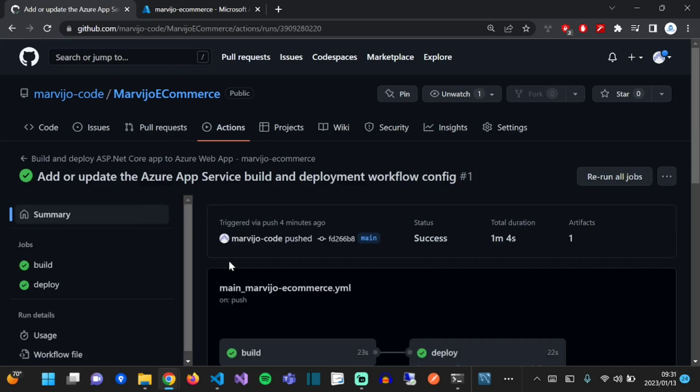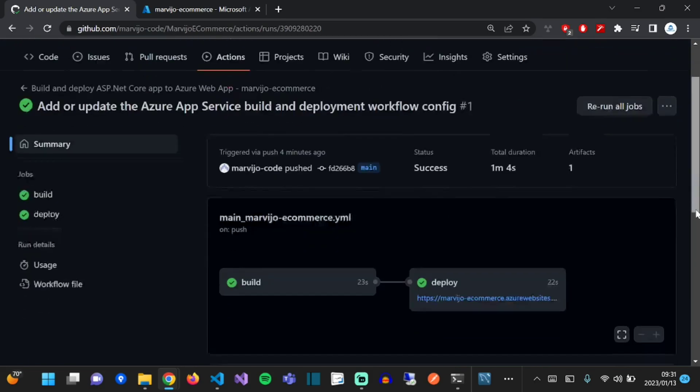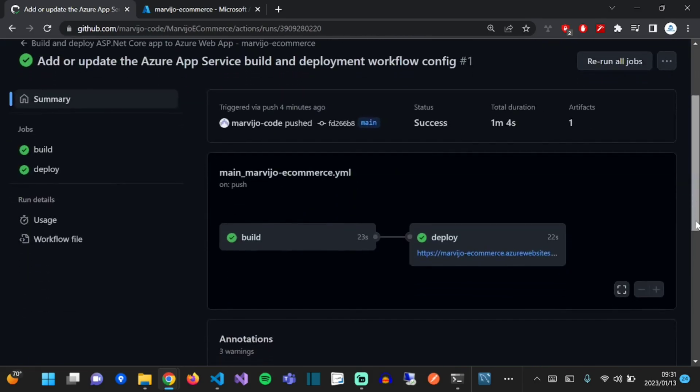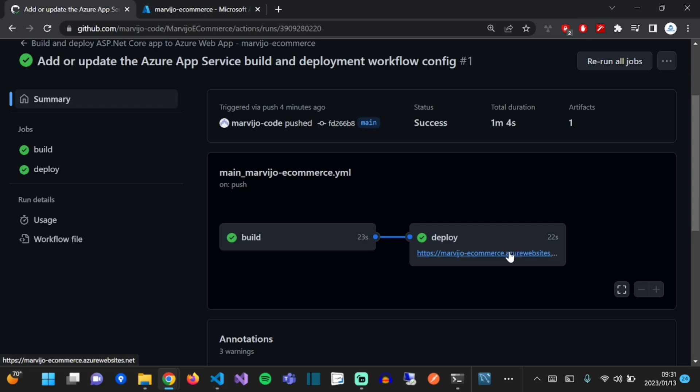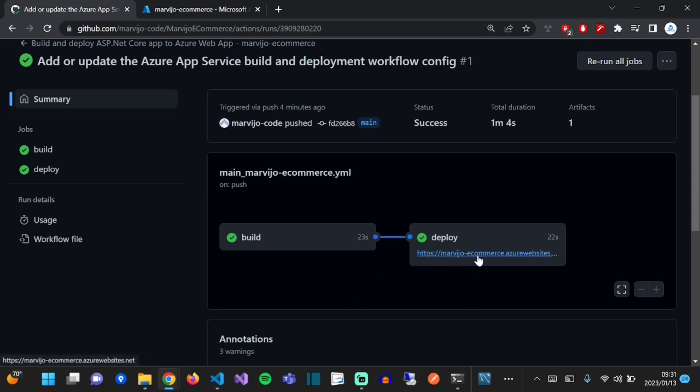As you can see, it created two steps: the build step and the deployment step. The build step to build our Web API code, and the deployment step to actually deploy it to an Azure App Service. As you can see, the deployment has succeeded. Let's refresh.